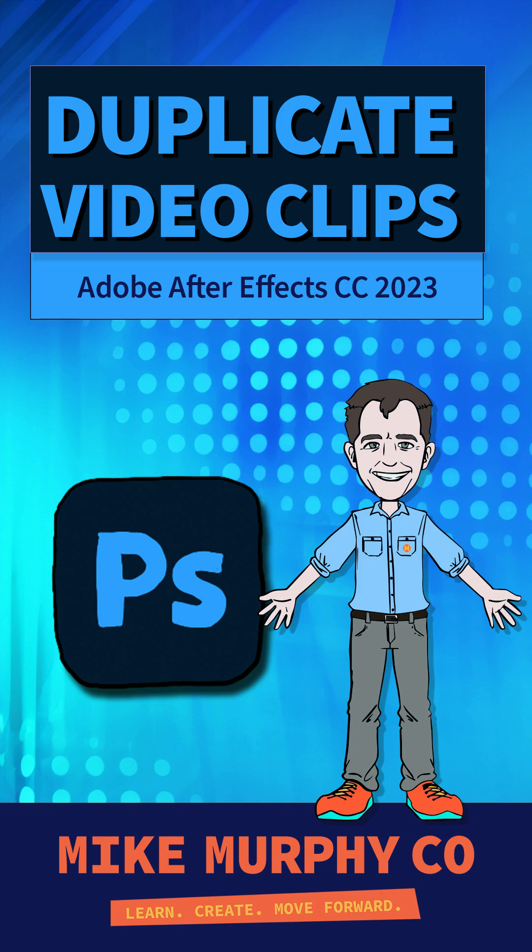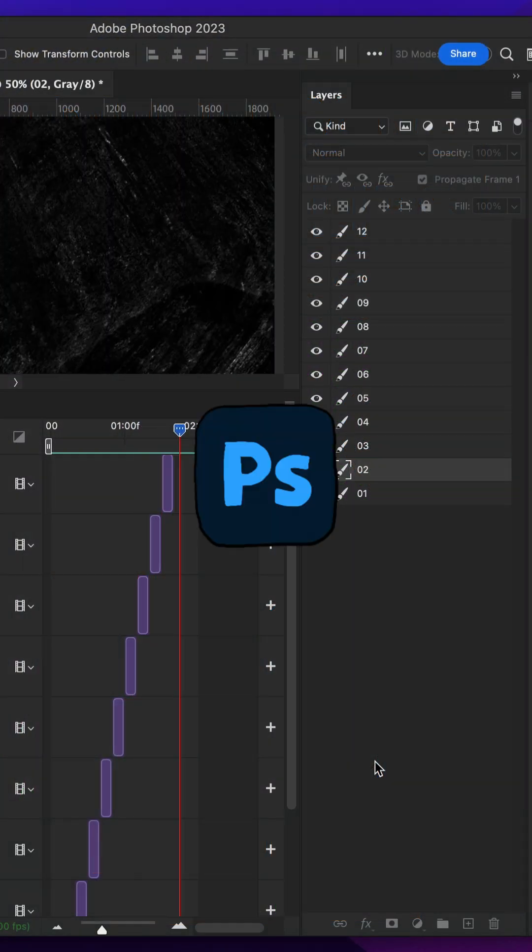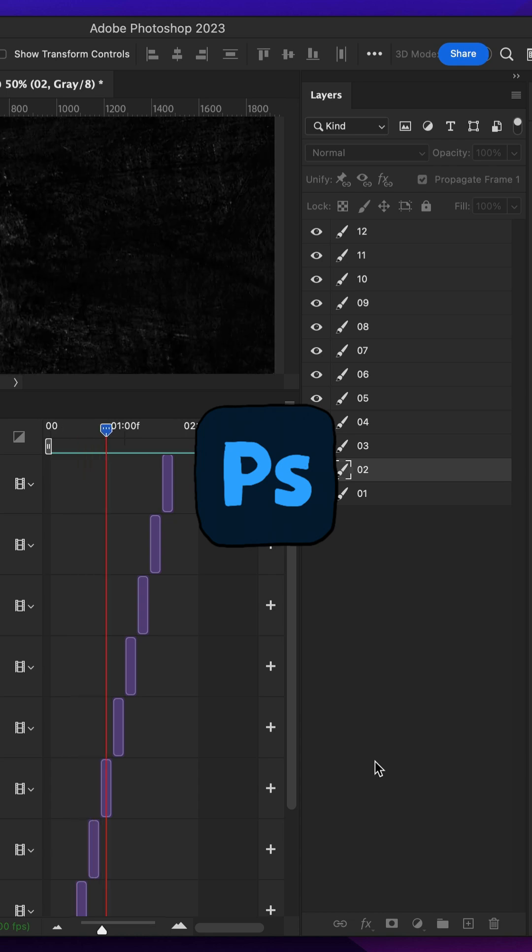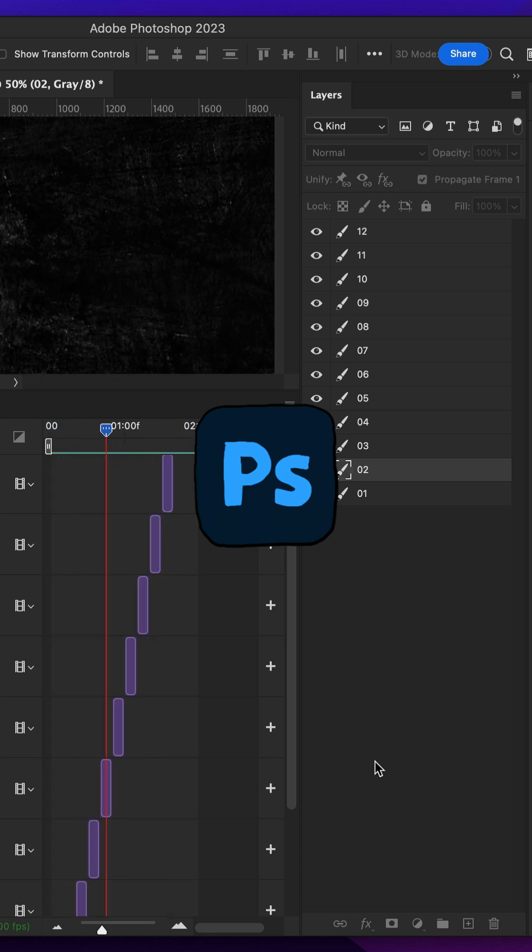Hi folks, it's Mike Murphy. Today, I have a video timeline tip in Adobe Photoshop CC 2023.